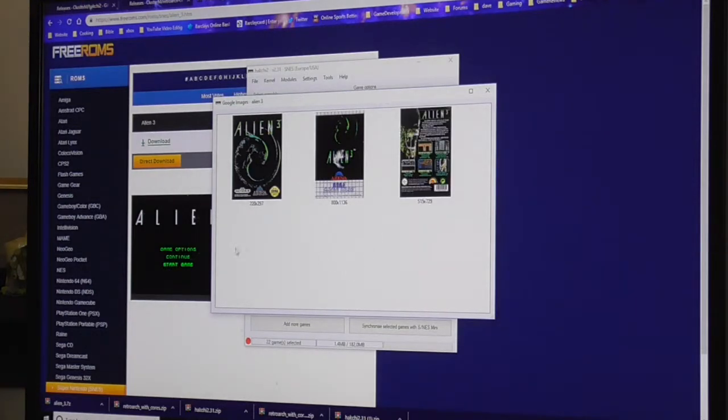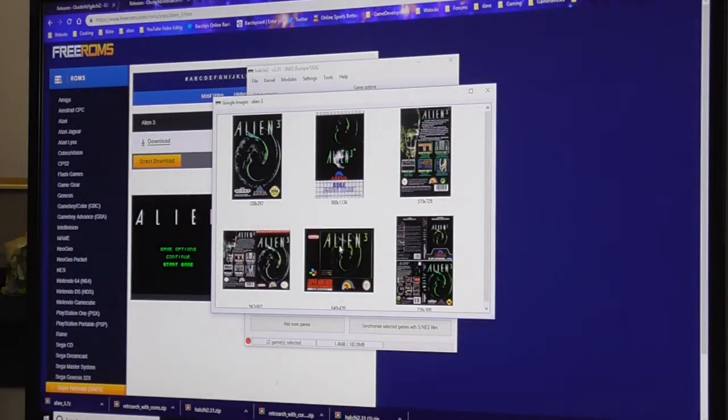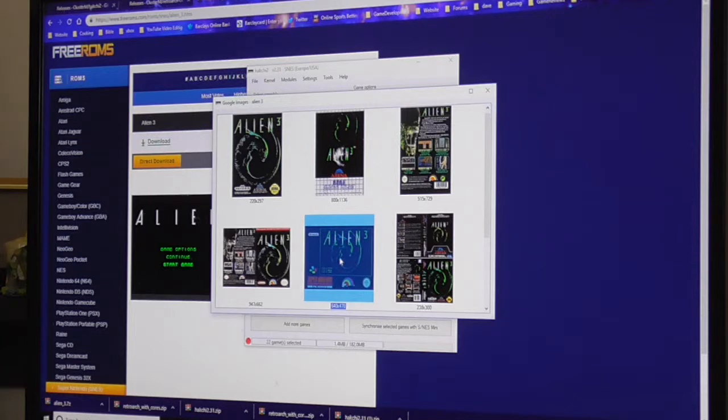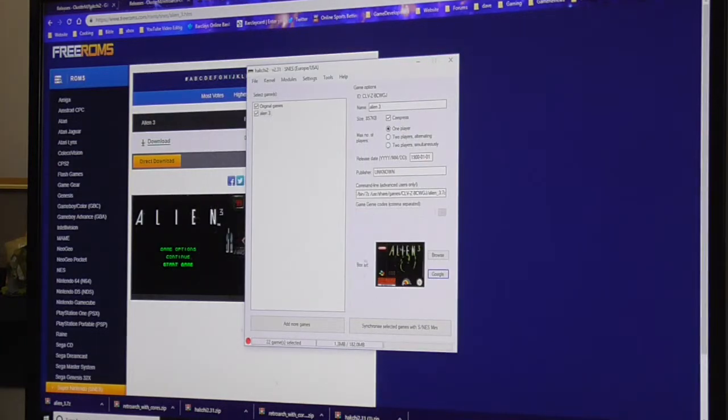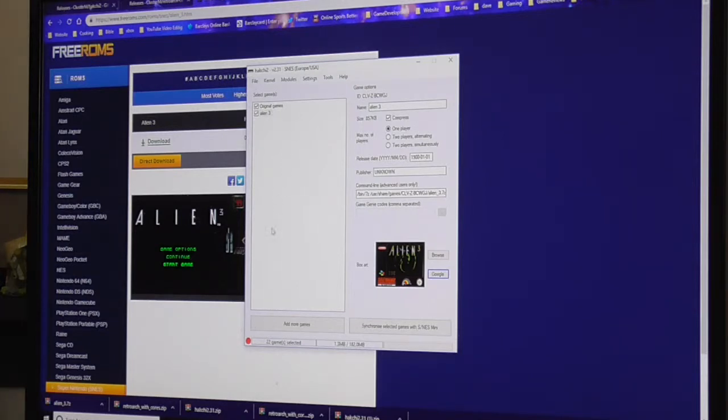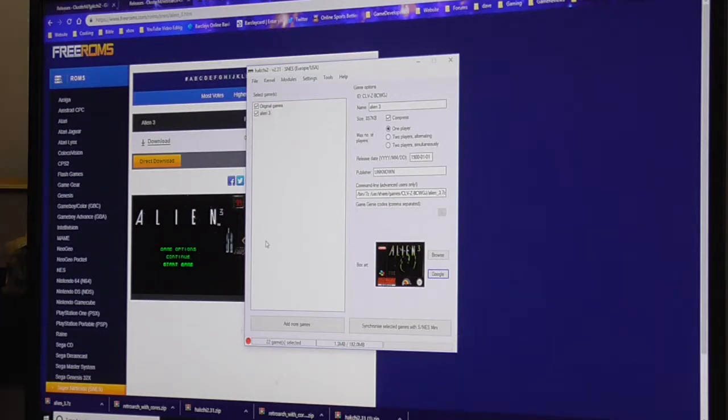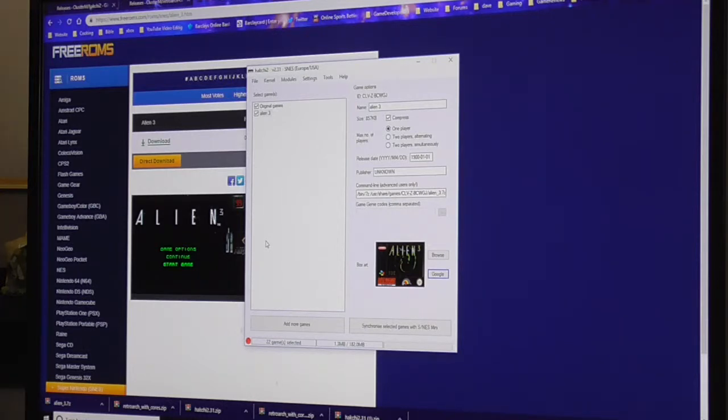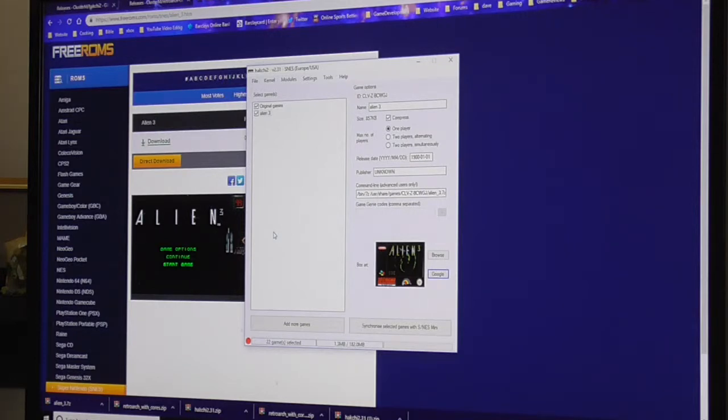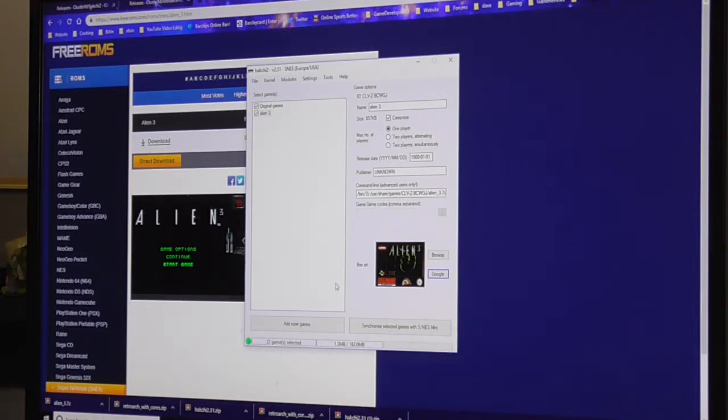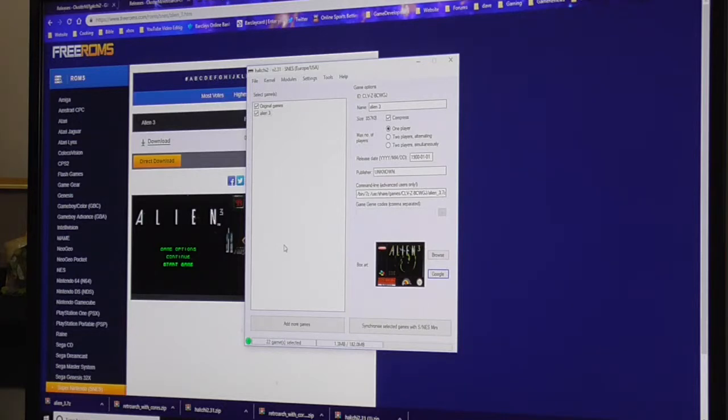Plug your SNES Mini into your PC at this point if you haven't already done so and turn it on. Now what's going to happen here is my light's going to turn green because it's already hacked - my SNES Mini. Your screen might come up with instructions to put it into recovery mode, which at that point this should turn green.